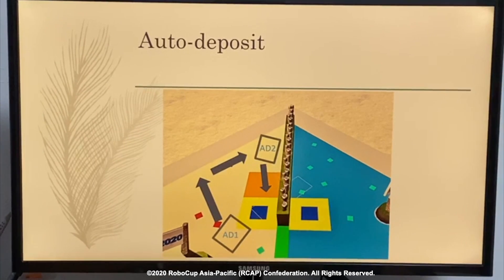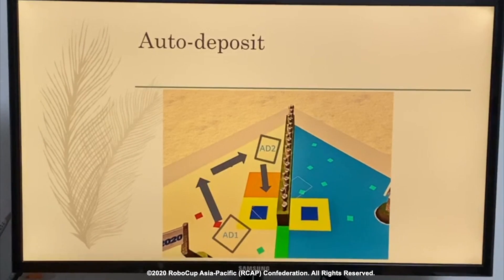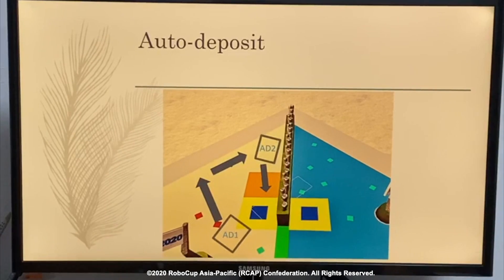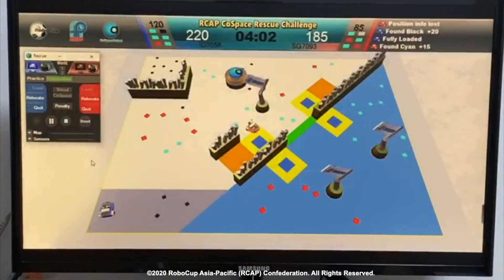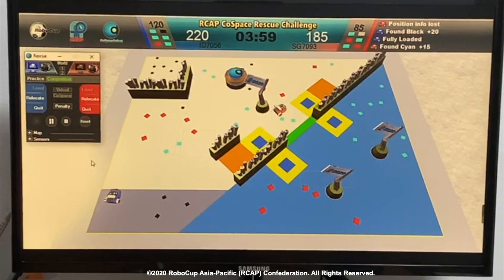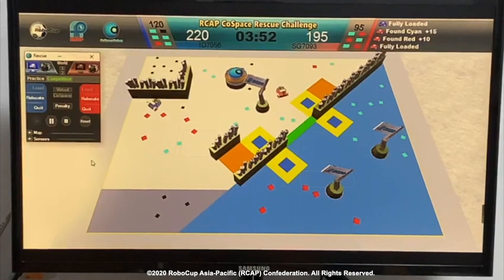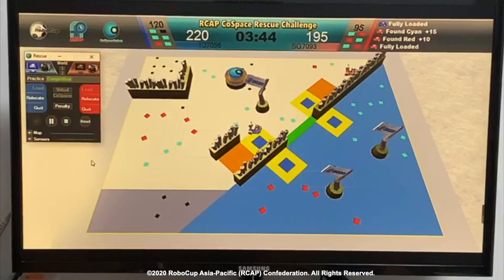The auto-deposit program works by marking out certain checkpoints, B1 and B2. When the robot reaches B1, the auto-deposit program will kick in — the robot turns left by 20 to 30 degrees and goes straight. When it reaches the boundary, the robot will execute the boundary system and turn right towards B2. Finally, the robot will reach B2 and the second phase of the auto-deposit program runs, resulting in the robot turning right by 20 to 30 degrees and entering the deposit area. As you can see from this video, the robot slowly reaches B1, turns left by 20 to 30 degrees, reaches the boundary, and the boundary sensing algorithm kicks in, turning it towards B2. Upon reaching B2, the robot turns and moves towards the deposit area, completing the auto-deposit program.